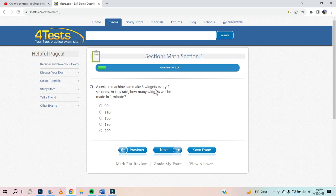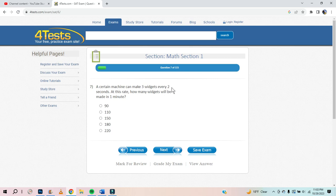A certain machine can make 3 widgets every 2 seconds. At this rate, how many widgets will be made in 1 minute? If it made 3 widgets every 1 second you'd do 3 times 60, but it's every 2 seconds, so you'd do 3 times 30. That's 90.